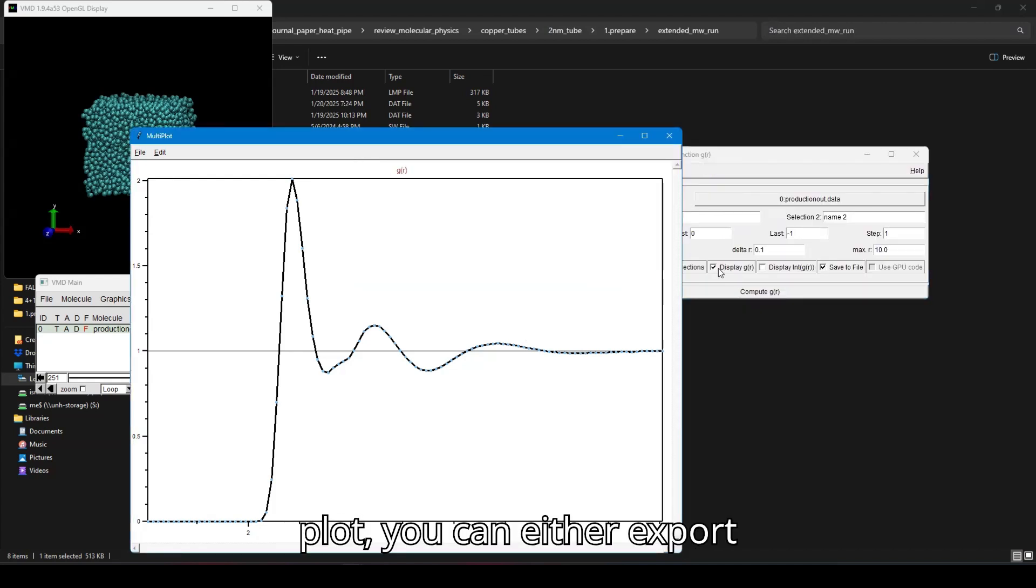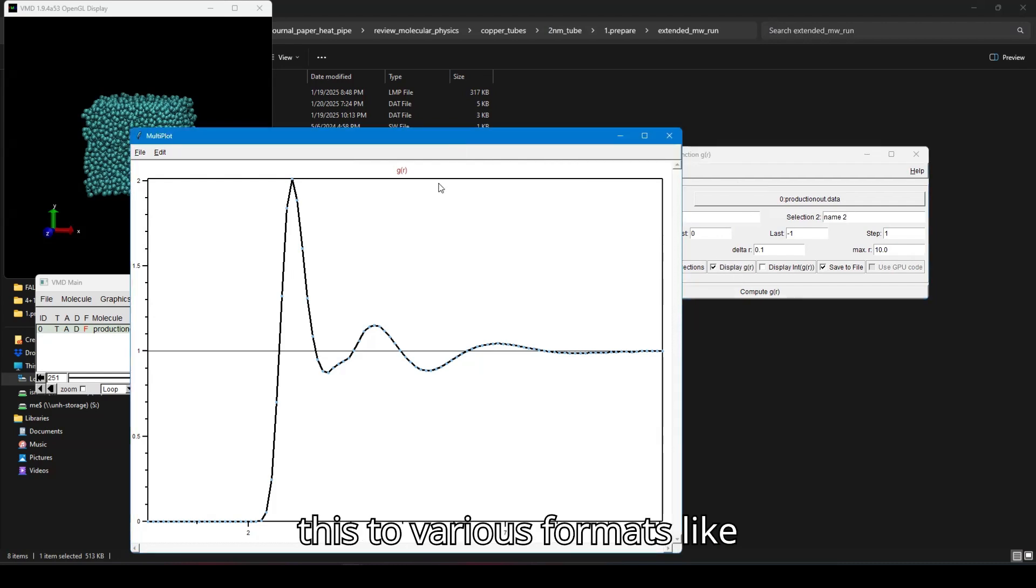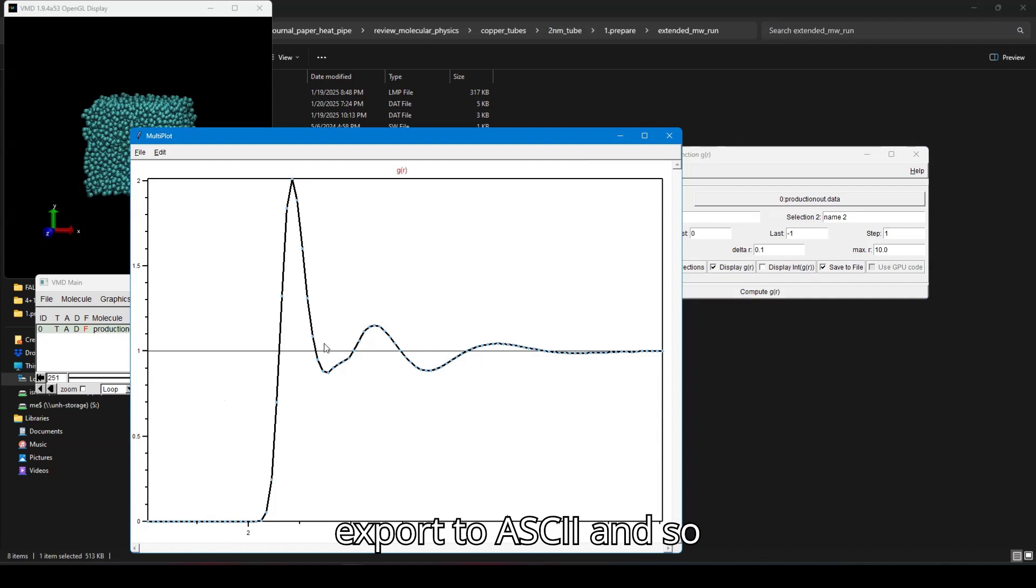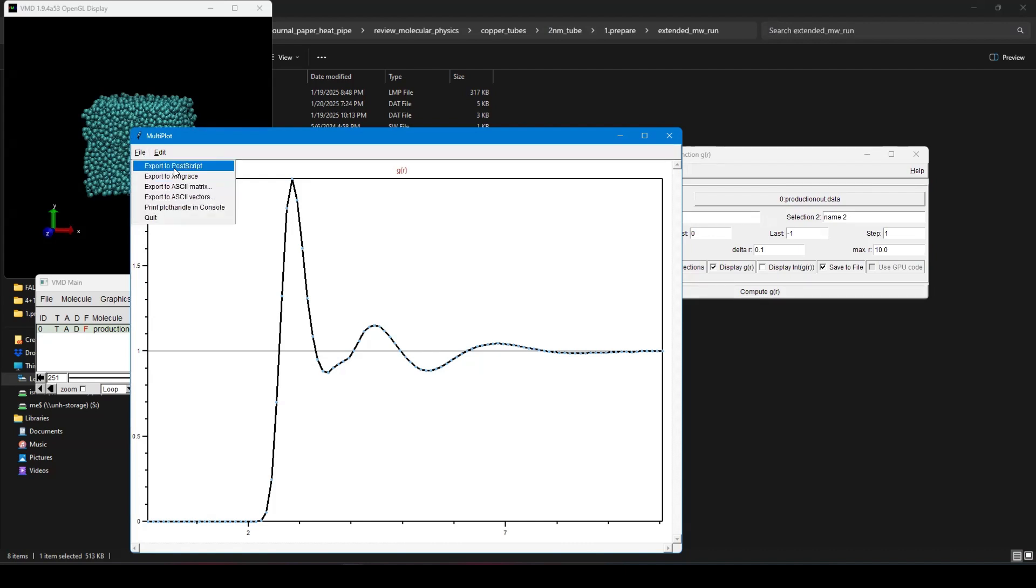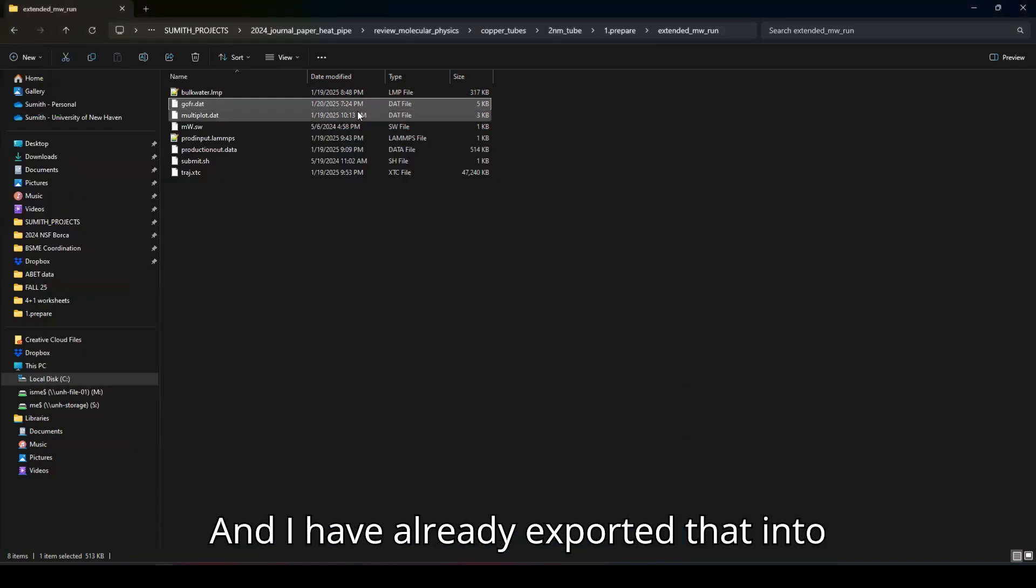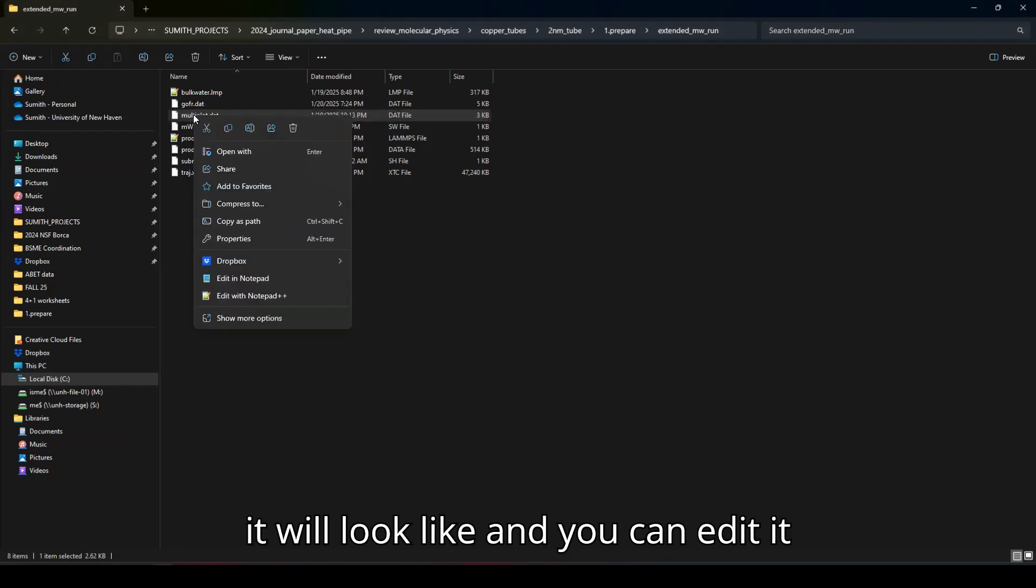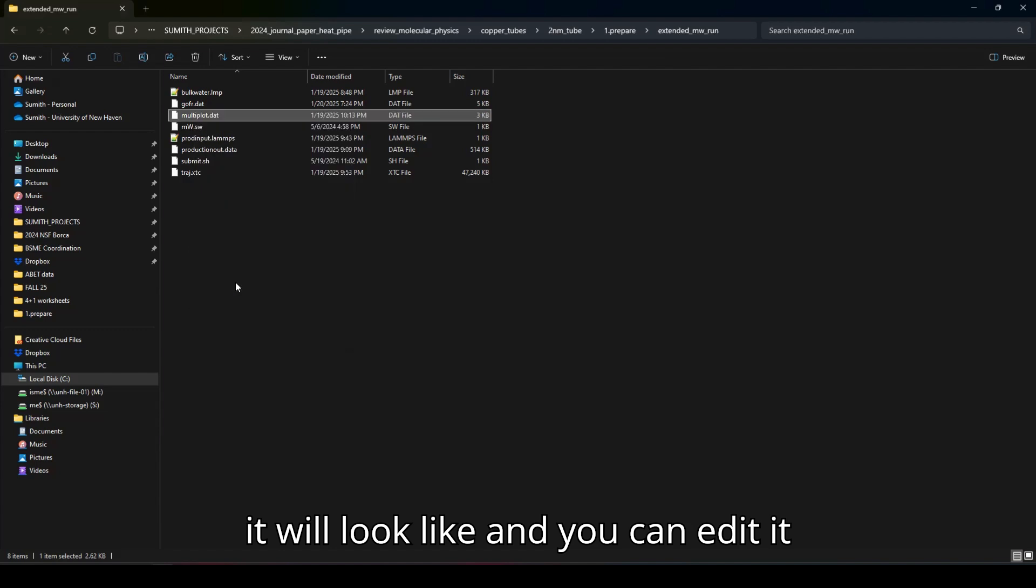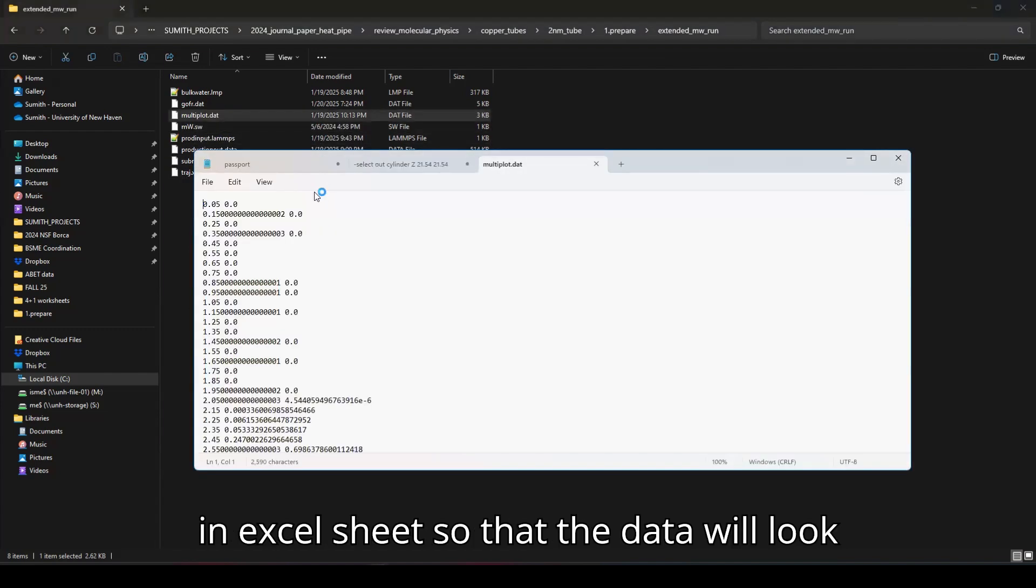Like export to ASCII and so on. And I have already exported that into here. The multi-plot data is how it will look like and you can edit it in a standard text editor or you can use it in Excel sheet.